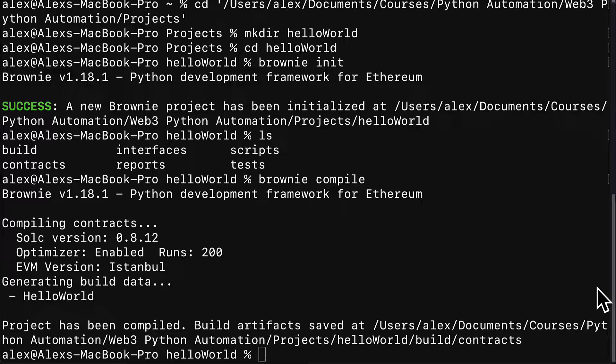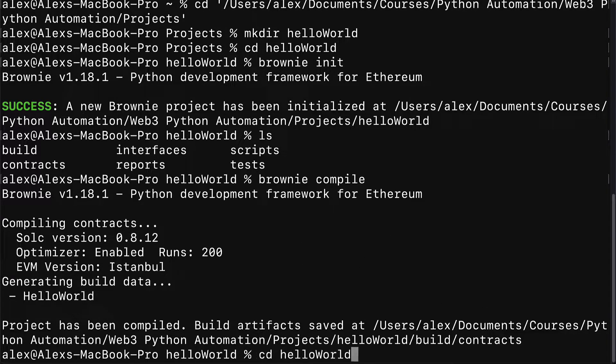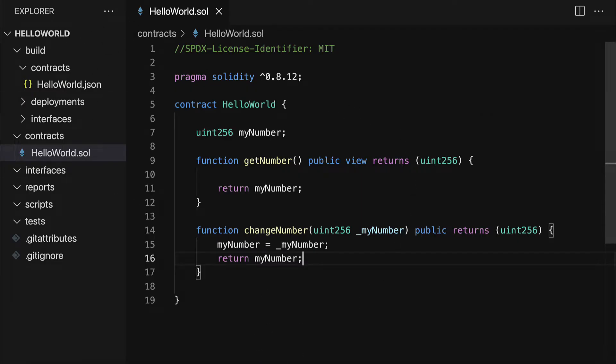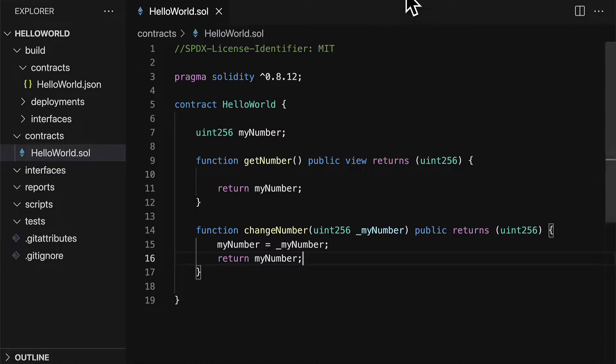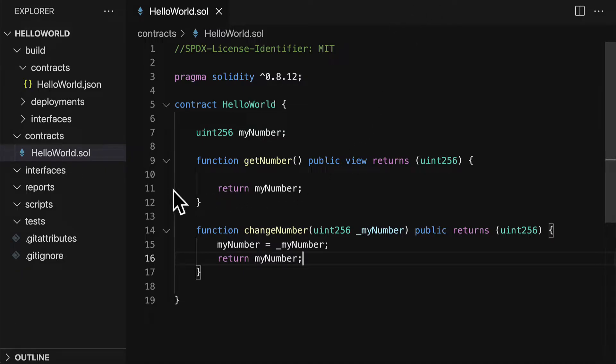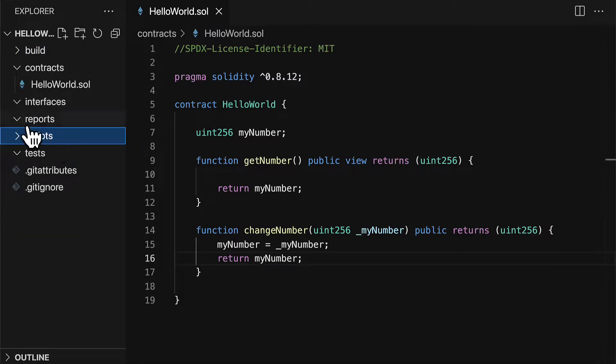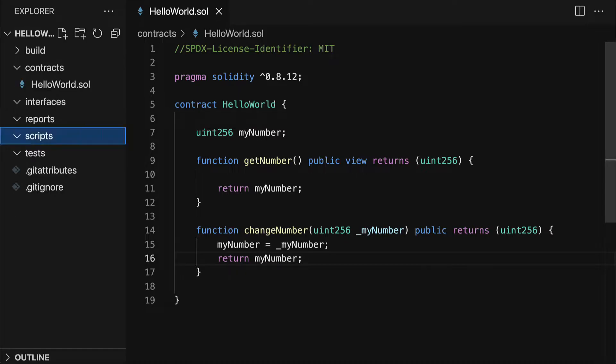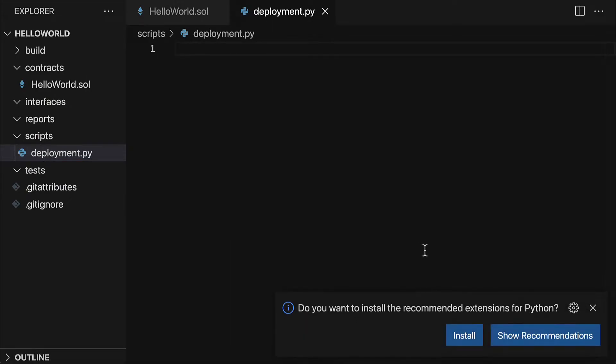Once you have Ganache installed, then we can go back into our project on the code editor, like Visual Studio Code, and we can create our Python script to automate the deployment. To create a Python script in Brownie, you're going to go into the scripts folder and create a new file, which you can call your deployment.py script.